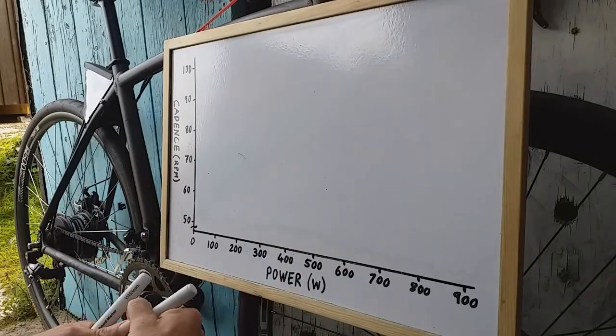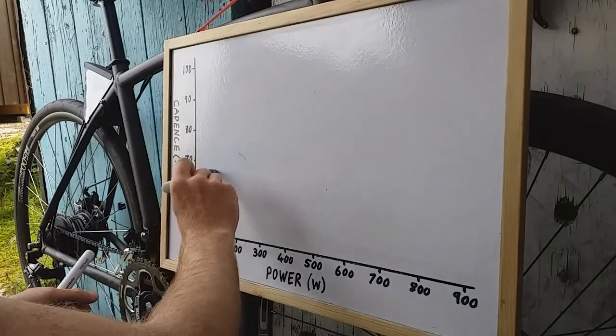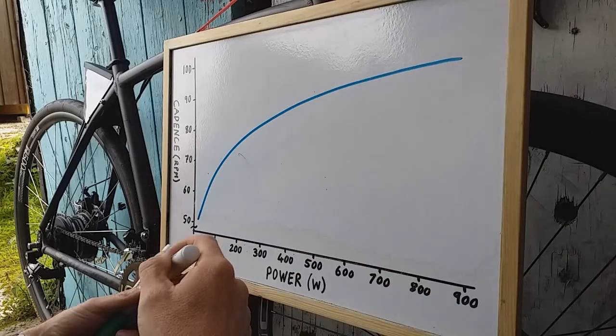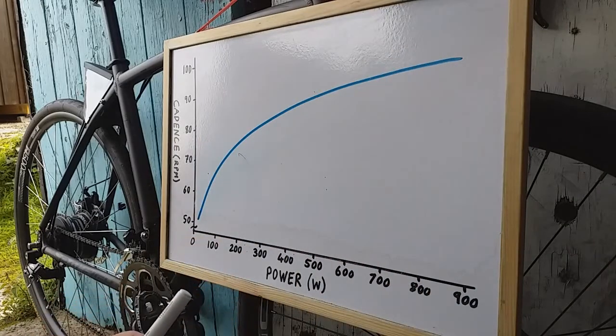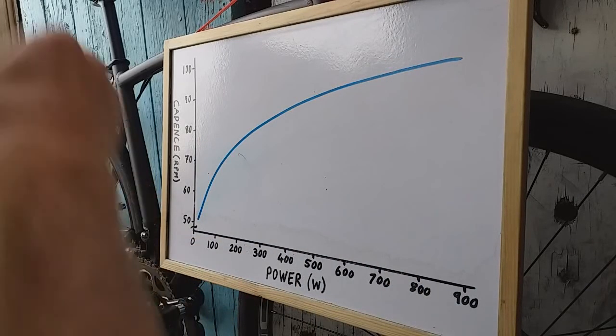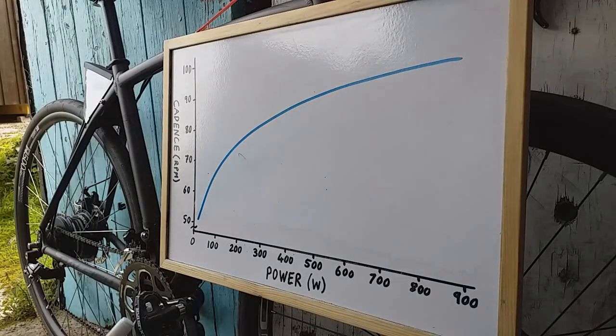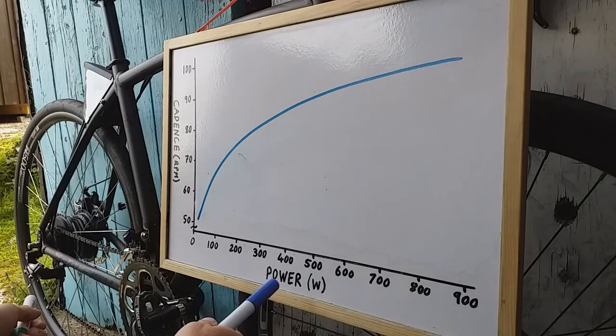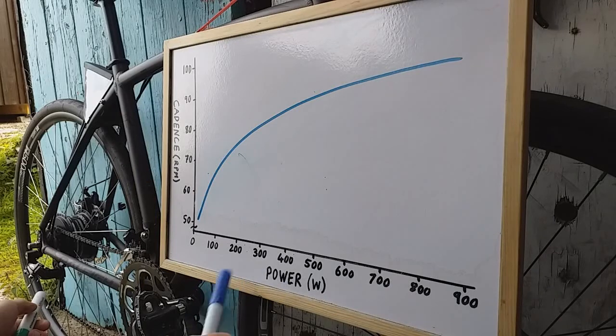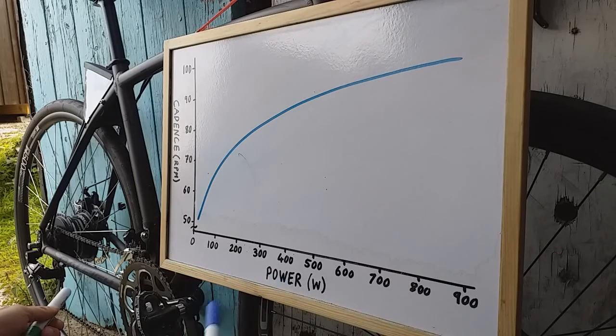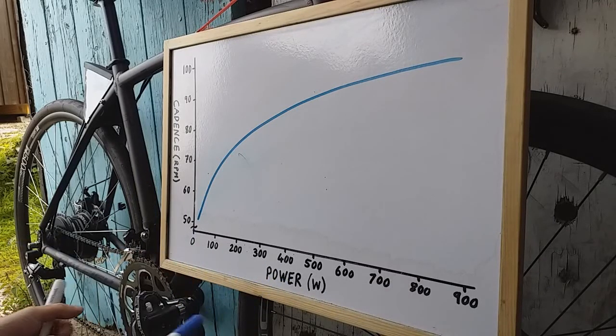It could be some sort of a curve like that, for example. That's a brief explanation of how you can modify cadence based on power, if you have power data, to make it this fully automatic shifter.